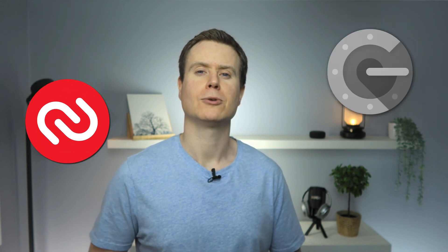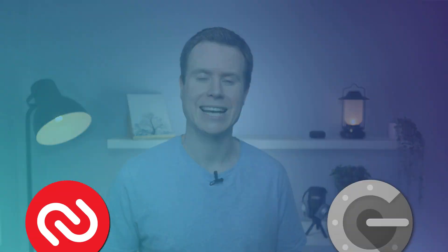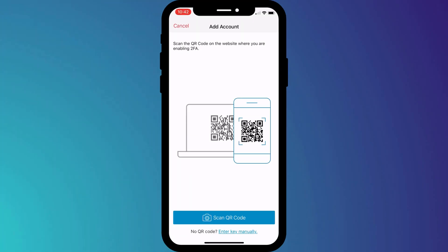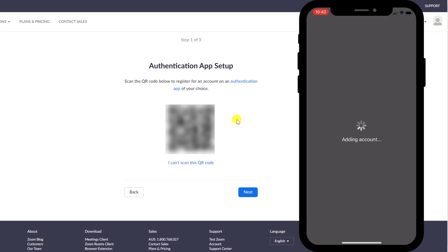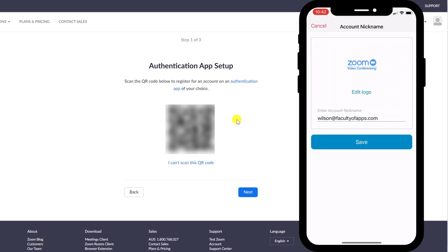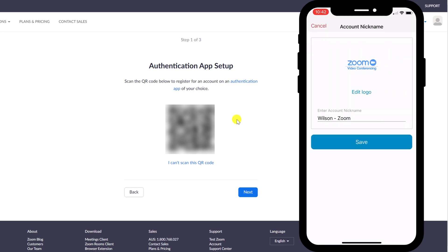Authy, Google, Microsoft Authenticator, they all have the option to add a new account by scanning a QR code. Scan the code and then to finish up in Authy, it's just a matter of providing a name for the new account.